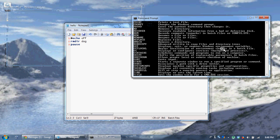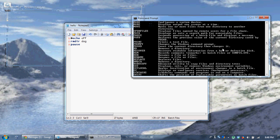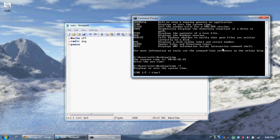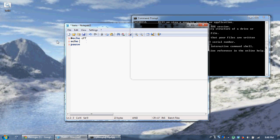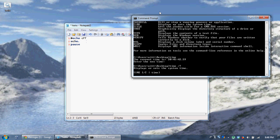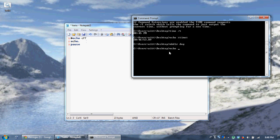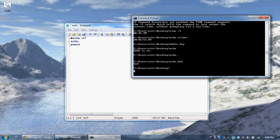Now some more commands. 'ren' renames a file. Also, if you say just 'echo' with nothing after it, it's going to tell you the current echo state — 'Echo is on'. But if you put 'echo.' with a dot after it, you can say like 'echo.bob' and it's going to say 'bob', because the dot won't be echoed out. So if you just put 'echo.', it'll just echo a blank line.